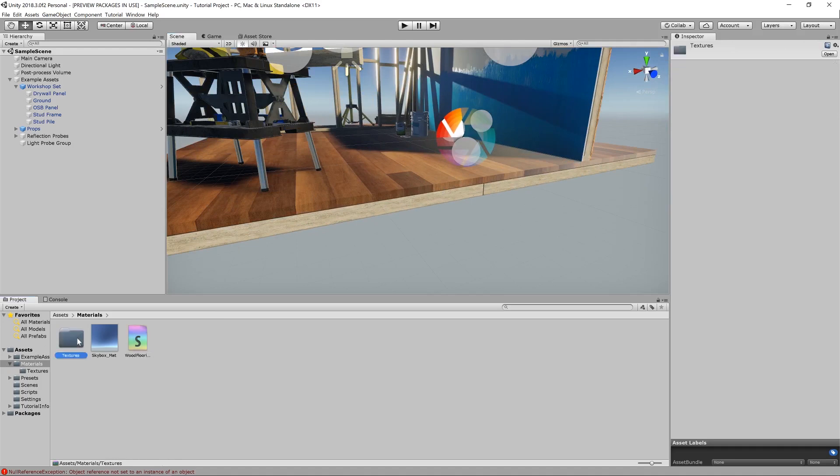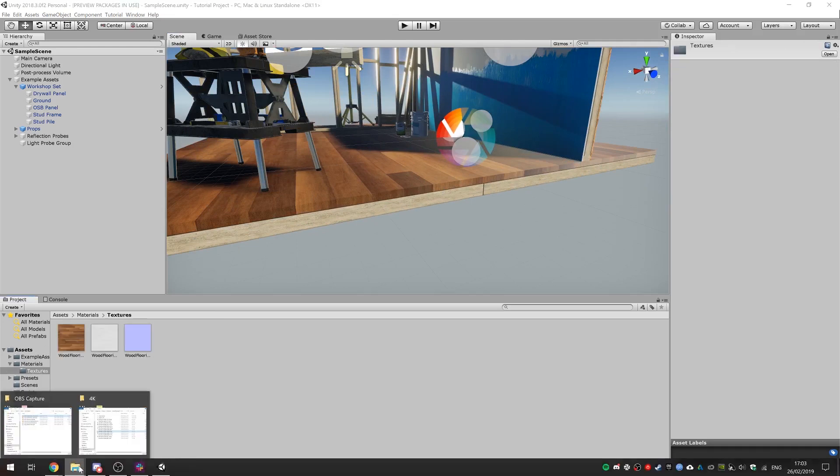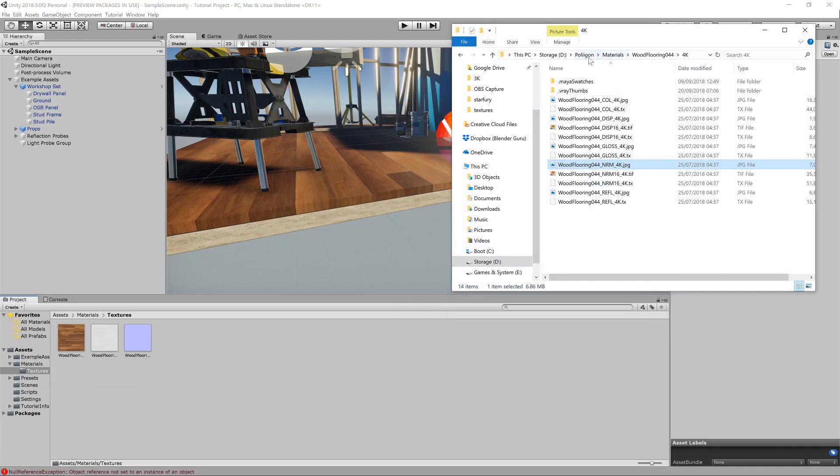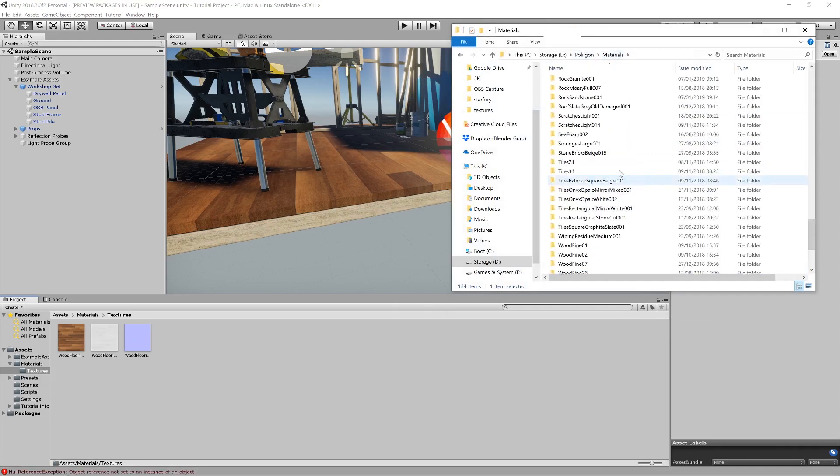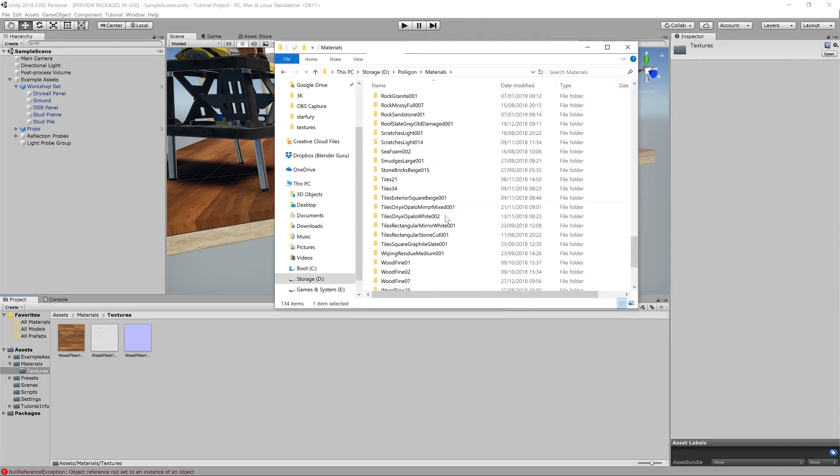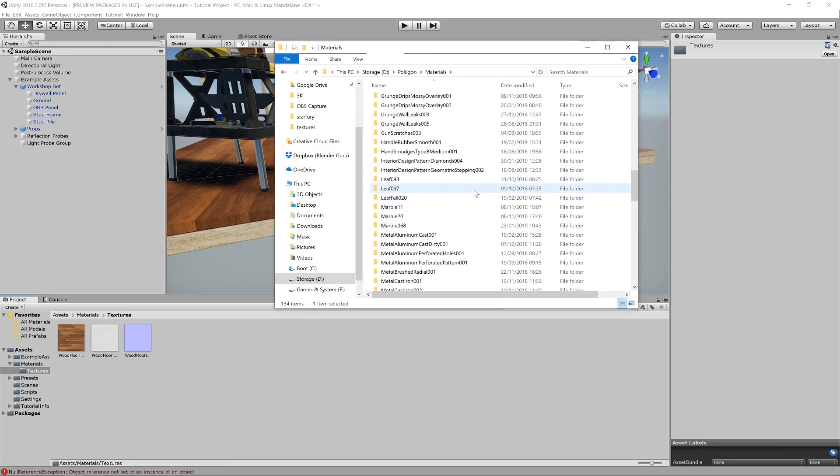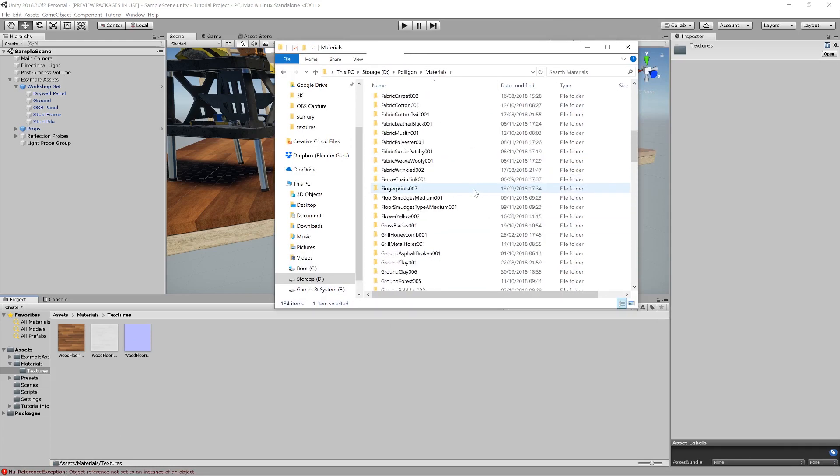So we're going to just build on that basically and add to this material. Let's go back to our textures folder, because we're going to bring in a few more, and then what I'll do is find said textures. It's floor smudges, wasn't it? There we go.